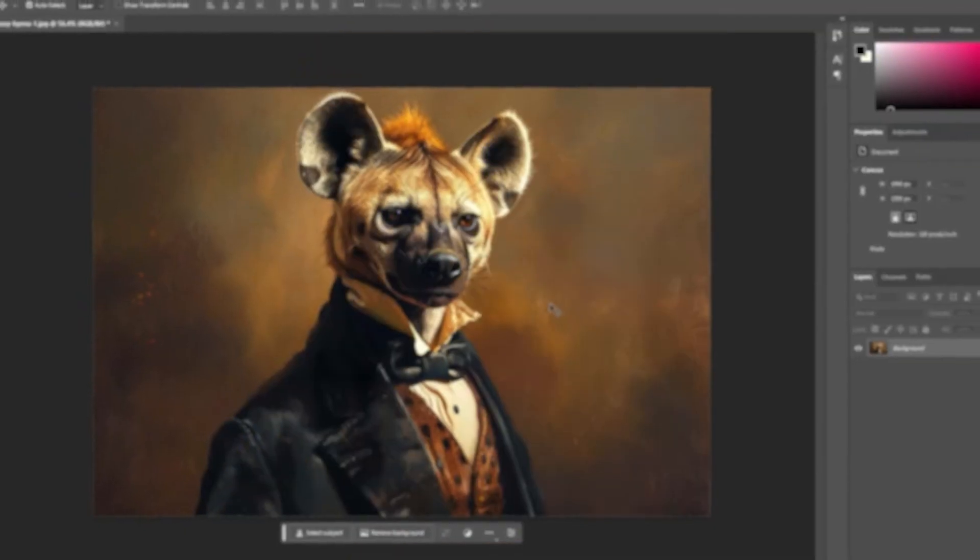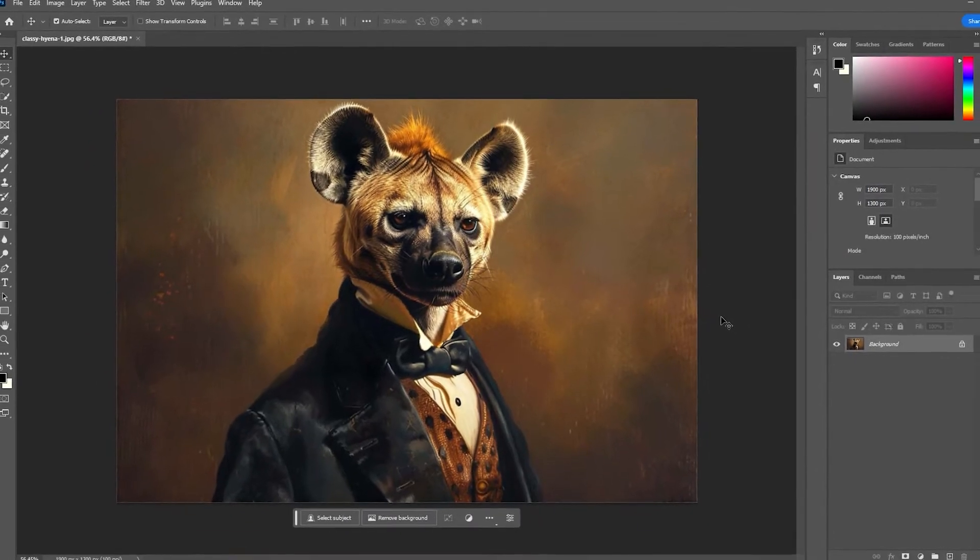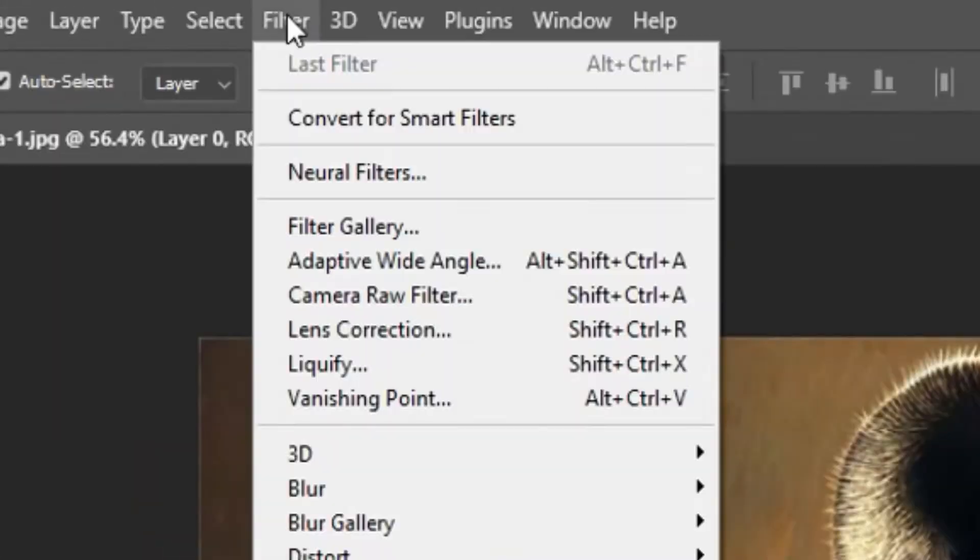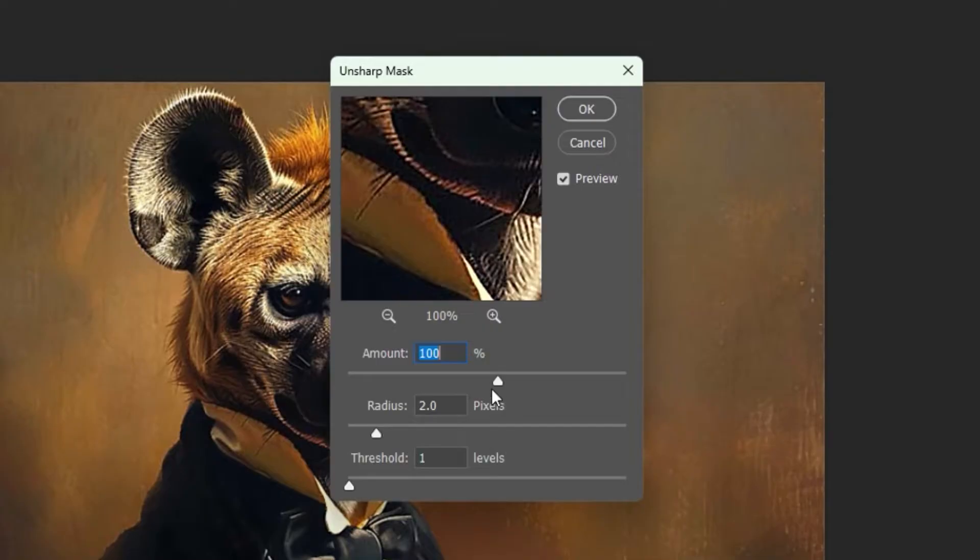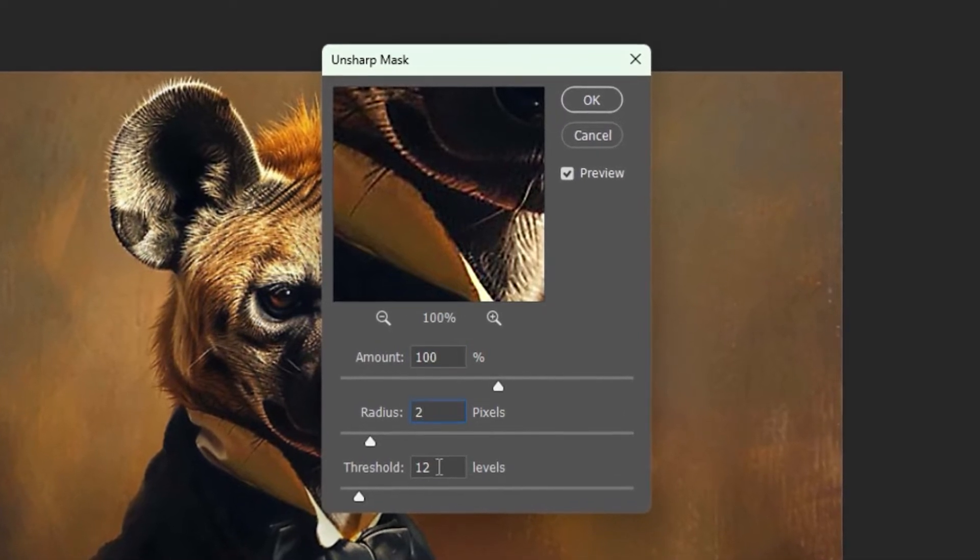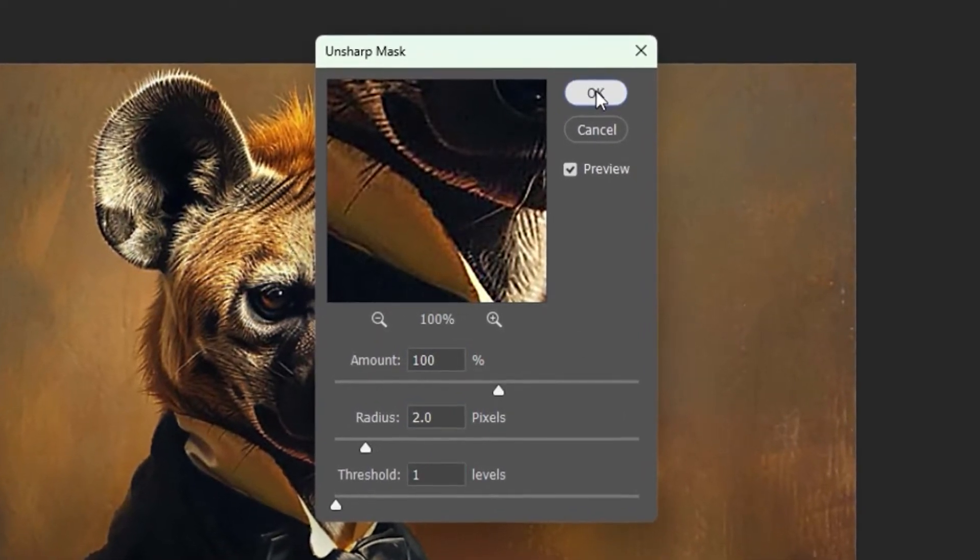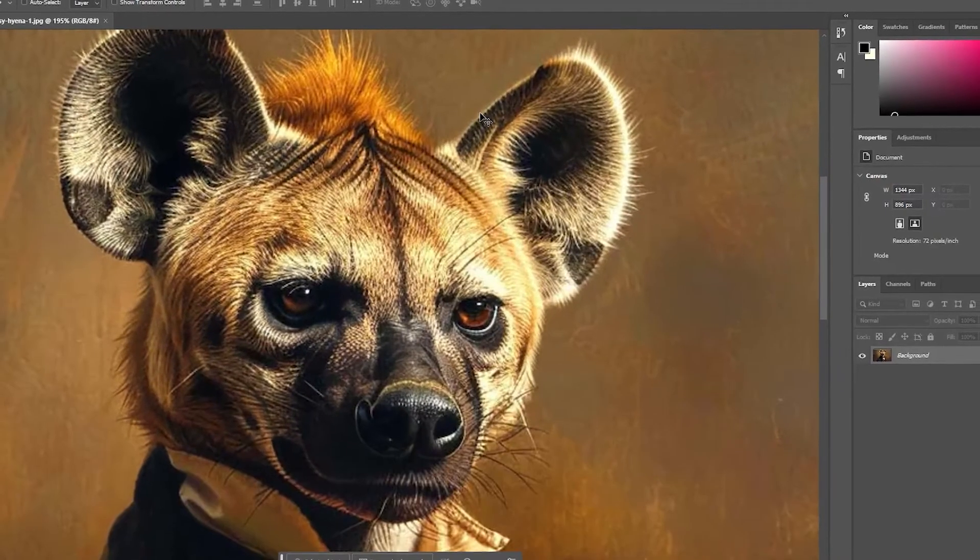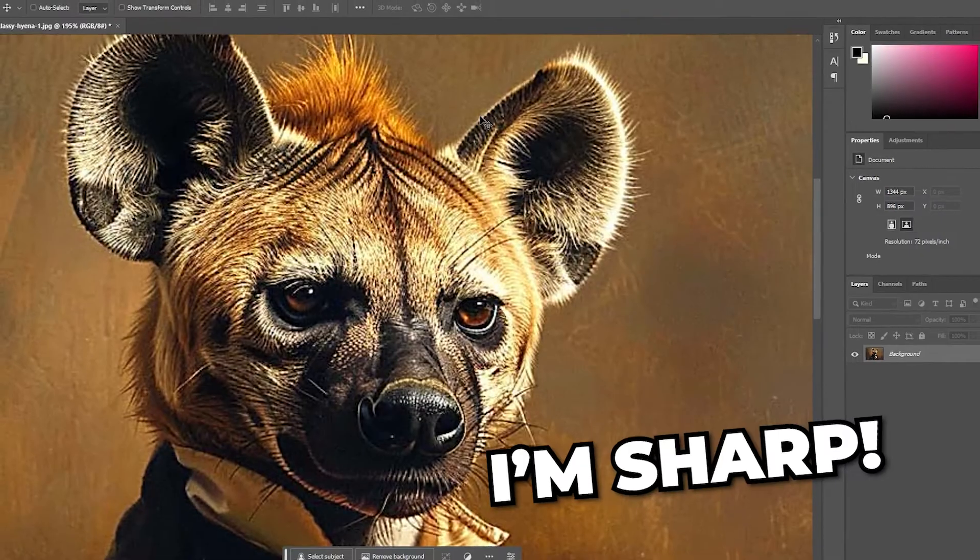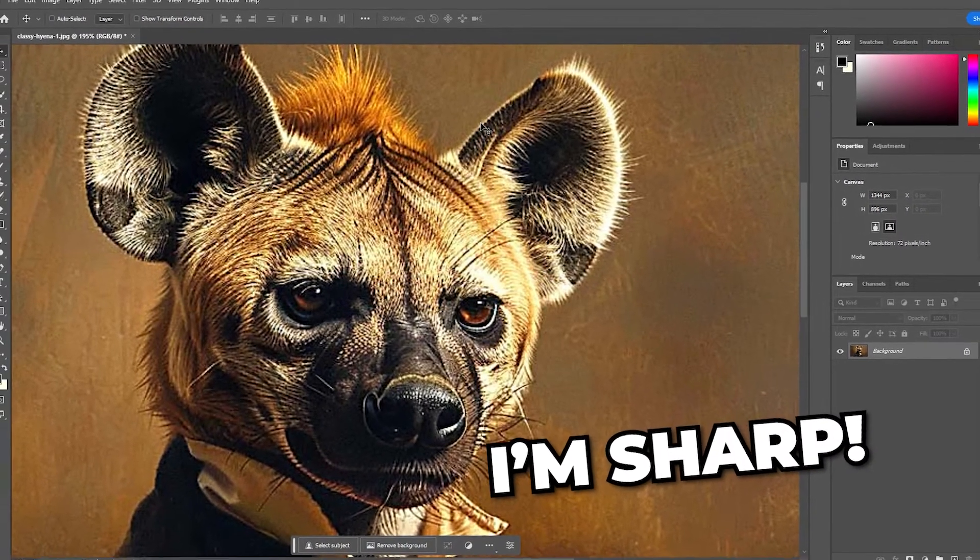One pro tip is to sharpen your images after you've performed the upscaling. Click filter, sharpen, unsharp mask, then play around with the sliders until you find the optimal settings for your images. Amount 100%, radius 2 pixels and threshold 1 level is a good starter setting. Sharpening after an upscale can help to reduce the blurriness and bring out some of the finer details.